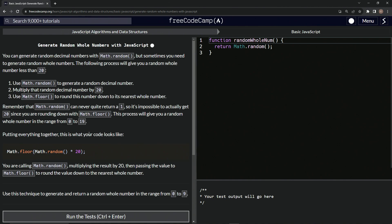So putting everything together, this is what our code is going to look like. We'll have Math.random times 20, and then we'll wrap that up in parentheses and have Math.floor on that so it'll round it down. So we're calling Math.random, multiplying the result by 20, and then passing the value to Math.floor to round the value down to the nearest whole number.